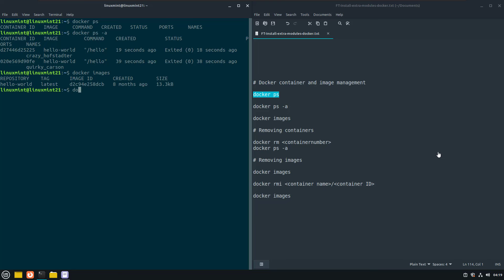Now, to remove a container that is not in use and stopped, use the following command. And you can use four digits of the container here at start, which is enough to identify which container to remove here.